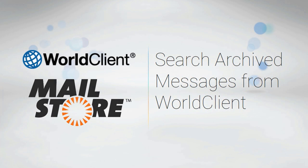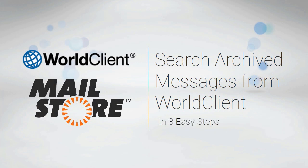You can access your archive from WorldClient and locate an archived message in three easy steps.